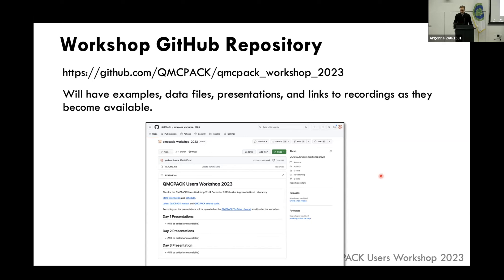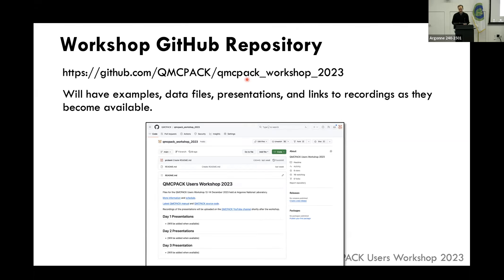Moving on to the bits and bytes and the quantum Monte Carlo aspects. Hopefully everyone has found this in the emails, but we have a dedicated GitHub repository for this workshop. That's gradually getting populated — you've probably seen the updates with the presentations. We'll add links to recordings there as they become available, along with some examples and data files for the workshop.